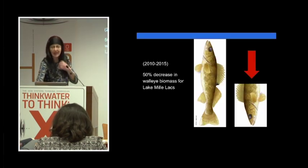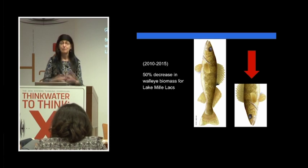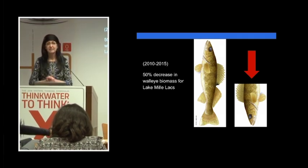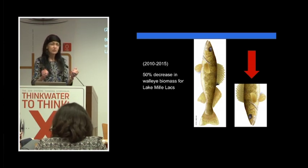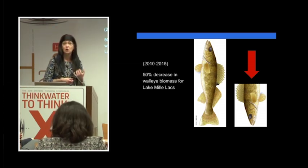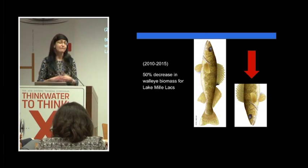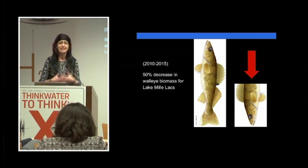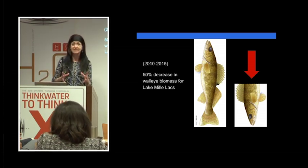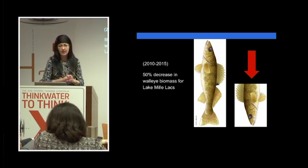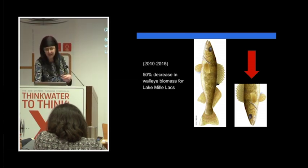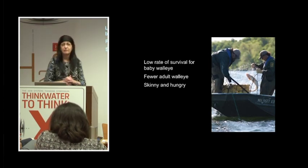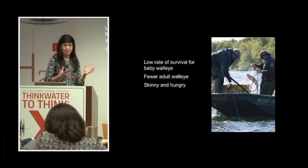But there are signs that the walleye factory may not be producing as much walleye as it has in the past. We've seen declines over time in terms of fisheries research. One particularly notable statistic was in a five-year period, researchers found a 50% decline in the walleye biomass of the lake. Now there are some signs that the walleye population is recovering in some ways, but in order to conserve the population and make sure that we have walleye to fish in the future in Lake Mille Lacs...